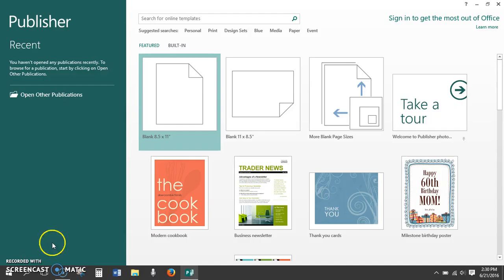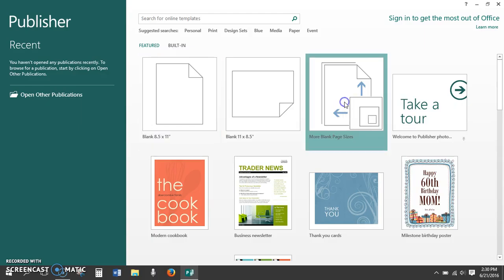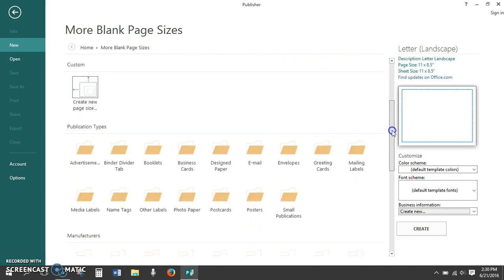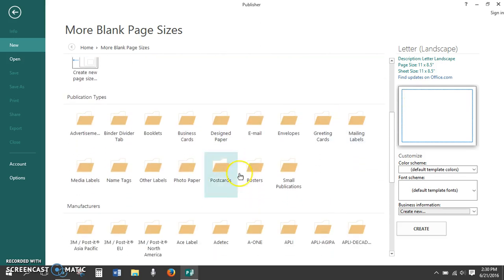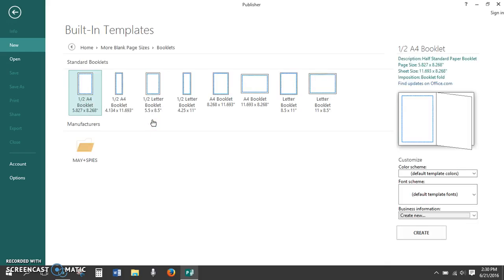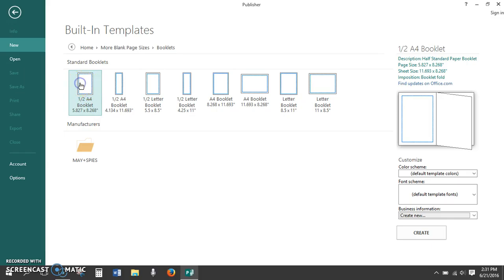We're going to click on More Blank Page Sizes to find the booklet template. Scroll down to Publication Types and choose the folder that says Booklets. Next, choose 1 half A4 booklet 5 by 8. This will give us a template that we can use two pages to make an eight-page booklet. Click on Create.